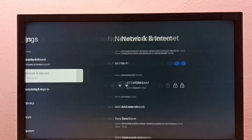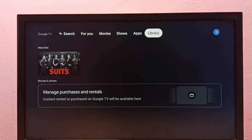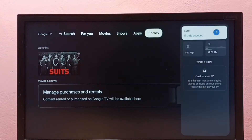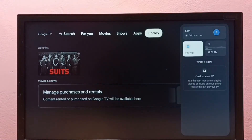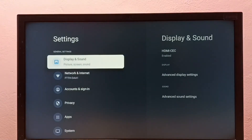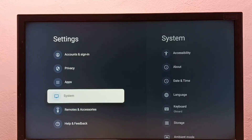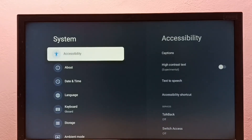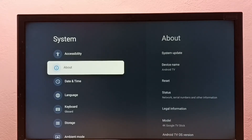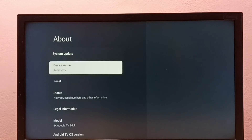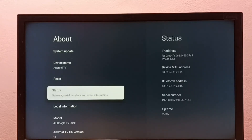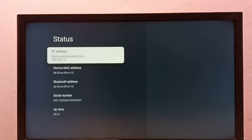Method two: again go to Settings, then select System, then select About, then select Status under About. Here we can see the IP address and MAC address.